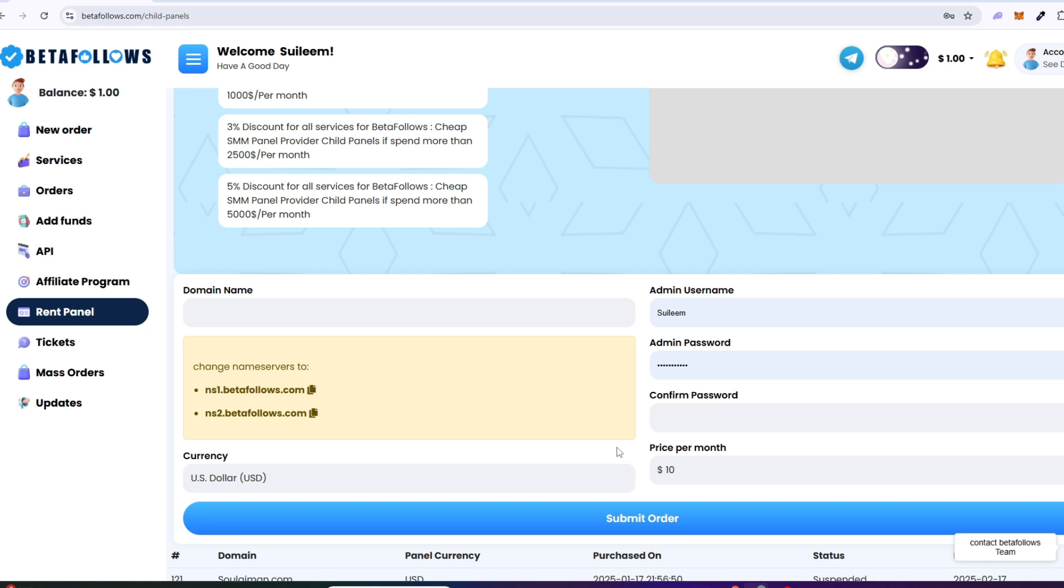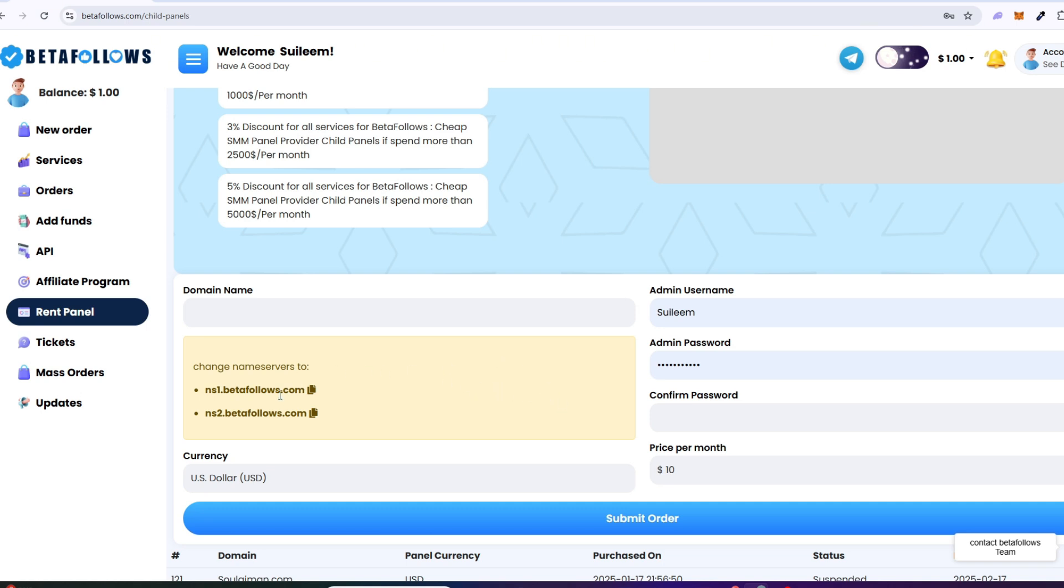So now get started with setting up a child panel. To set up a child panel, you need a domain address. You can purchase a domain address from any domain providers such as Bluehost or Namecheap or any other domain provider.